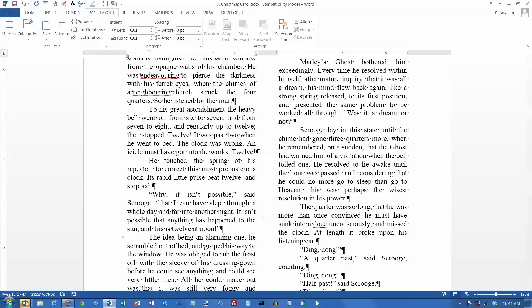So, that's how column breaks work. If you want to push text to the top of a new column, insert a column break, and that's pretty much all there is to it.